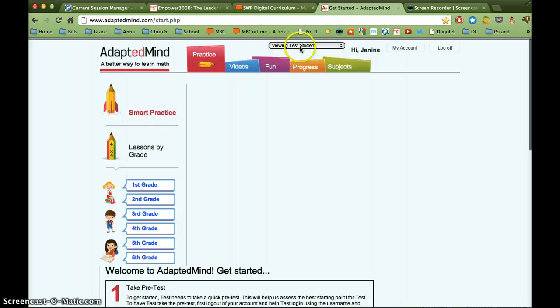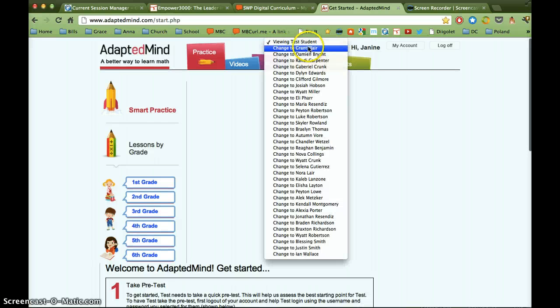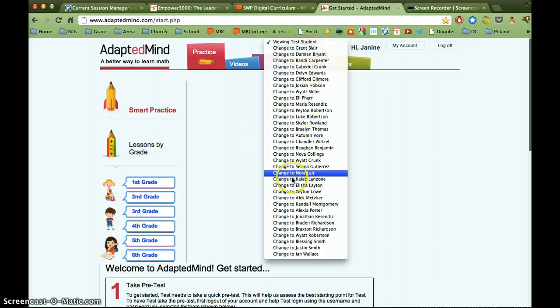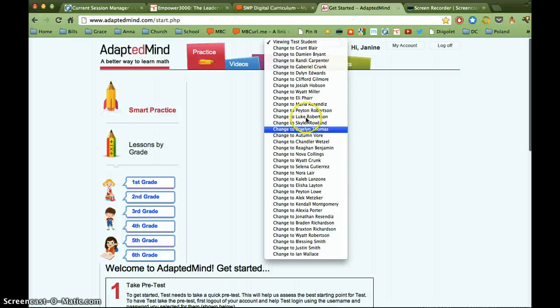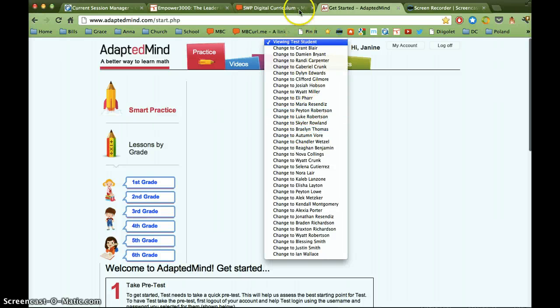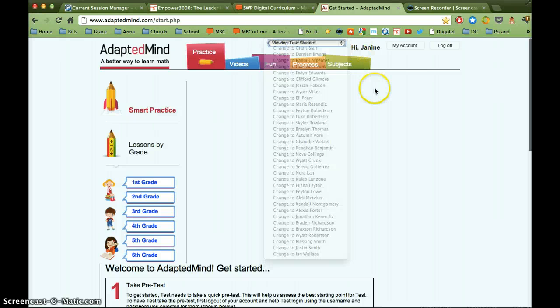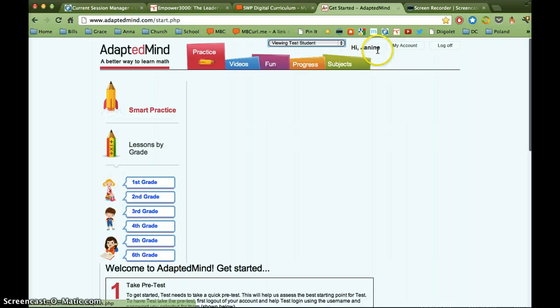We are currently viewing a sample student, test student. If I click on this, I can change to view the screen as any one of my students in my list would view the screen. So I just wanted to show you that you have that option right now when signed in as a teacher account.